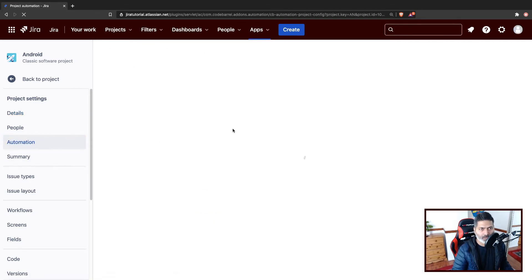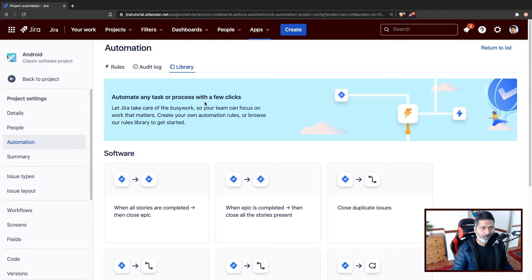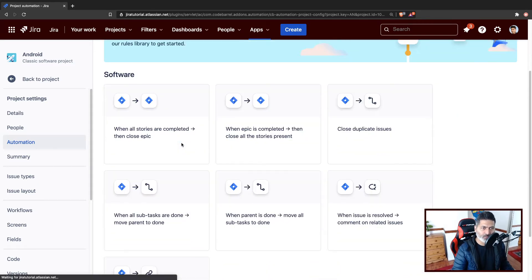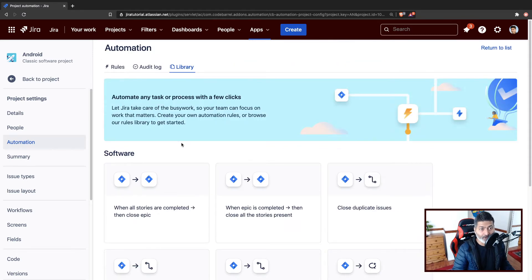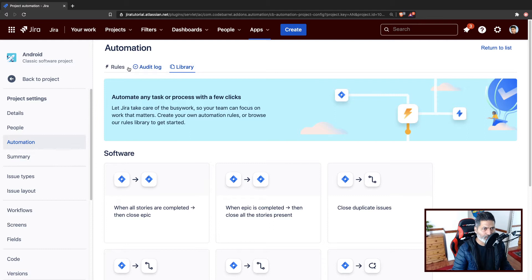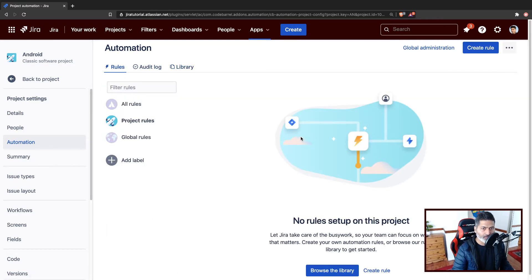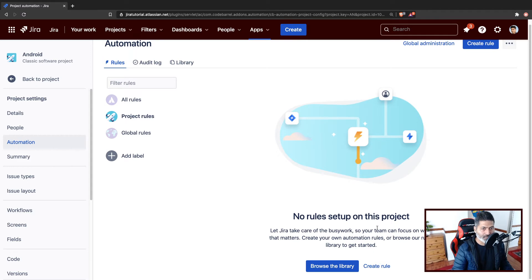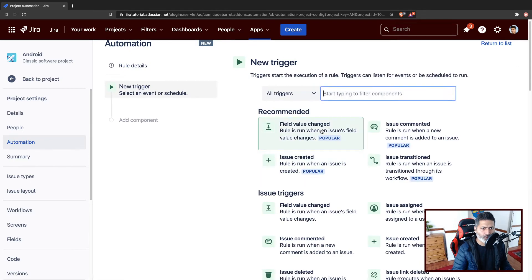So in case you're trying to use automation, I just wanted to show you how you can start using these automation rules. So let us click on this automation. What I want to do now is create a new rule that will do something when the issue is created. You have some built-in automation - it is like a template library with ready-made rules you can start using immediately. But I want to create my own rule, so let us create a new rule.